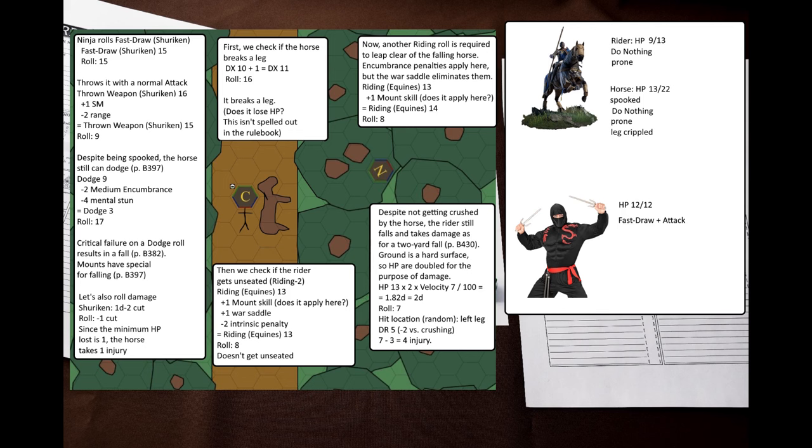HP is doubled because ground is considered a hard object. I rolled a random hit location and got the left leg. The cataphract has DR5 from heavy mail armor, but this armor has minus two to DR against crushing damage. Thus, the effective DR is three, and the cataphract takes four points of injury.